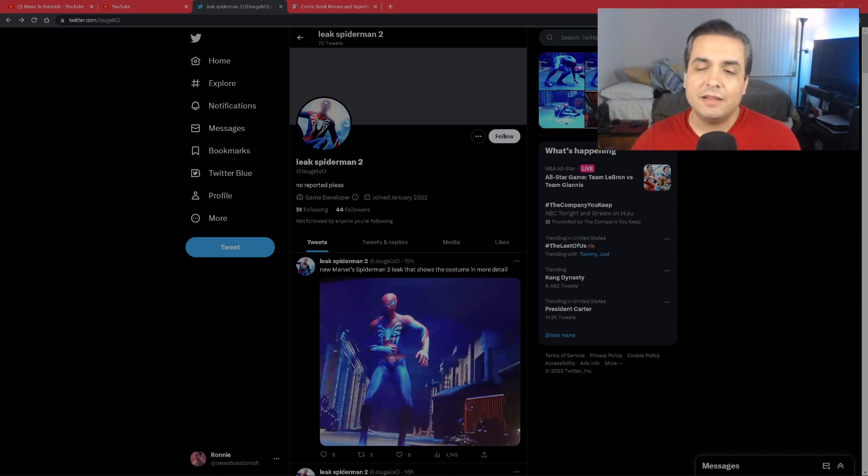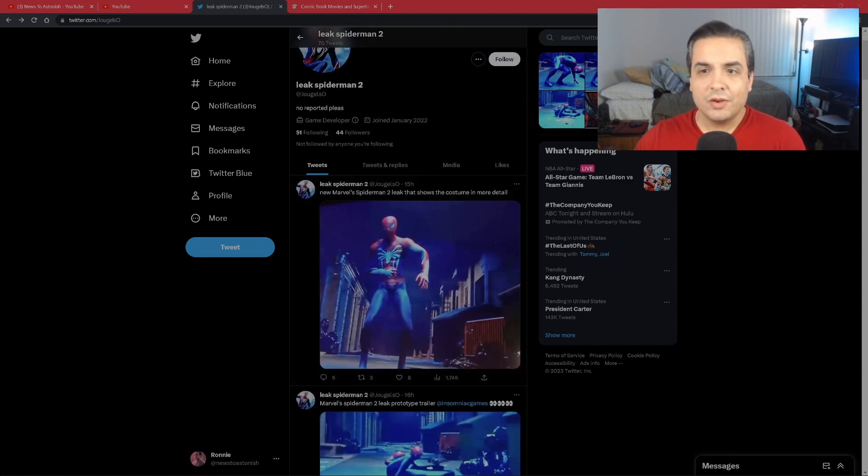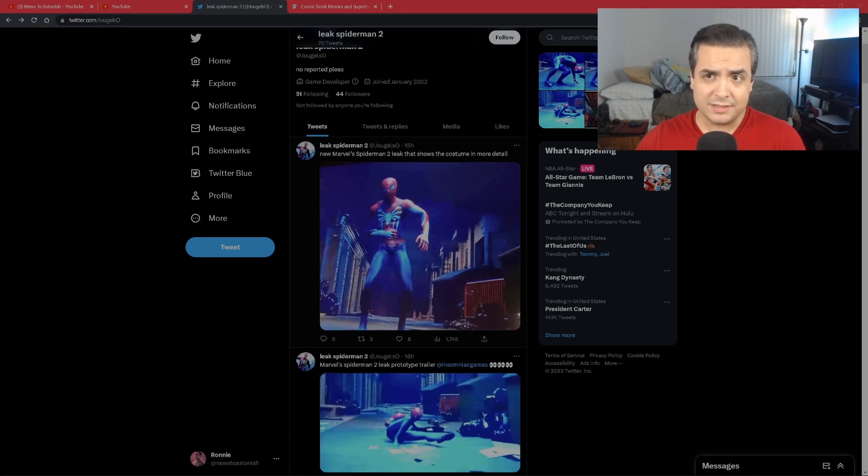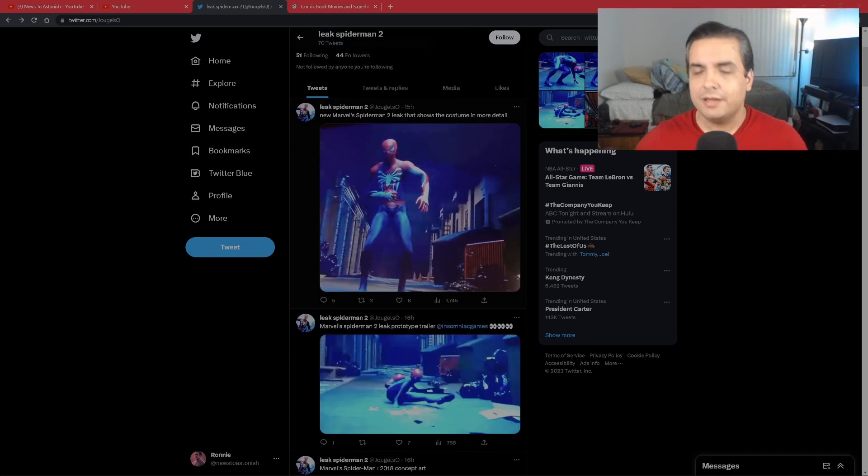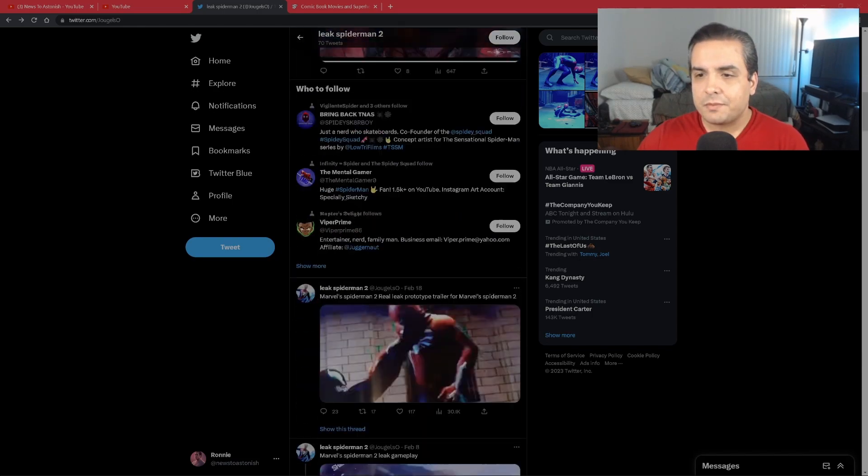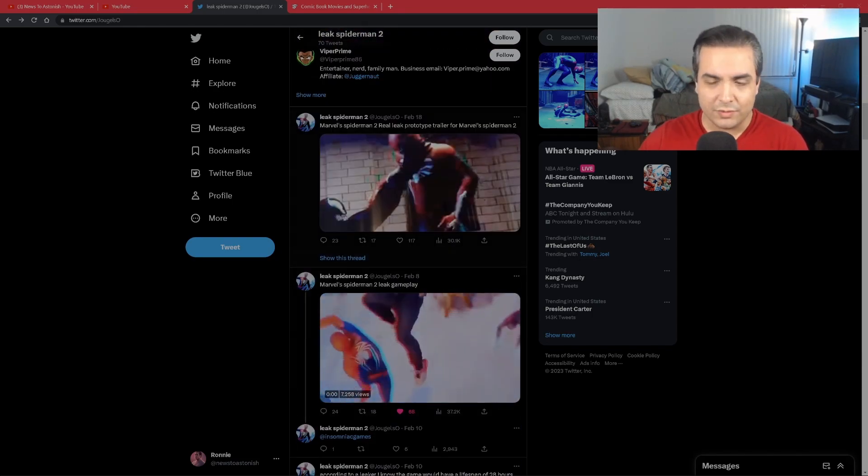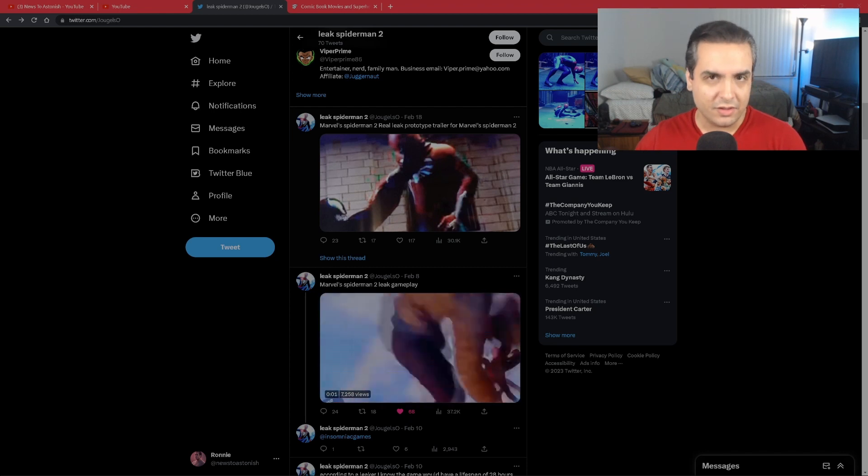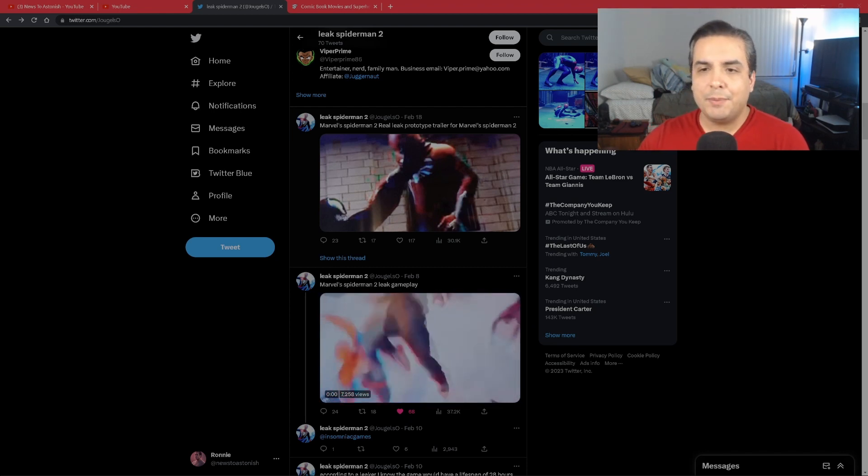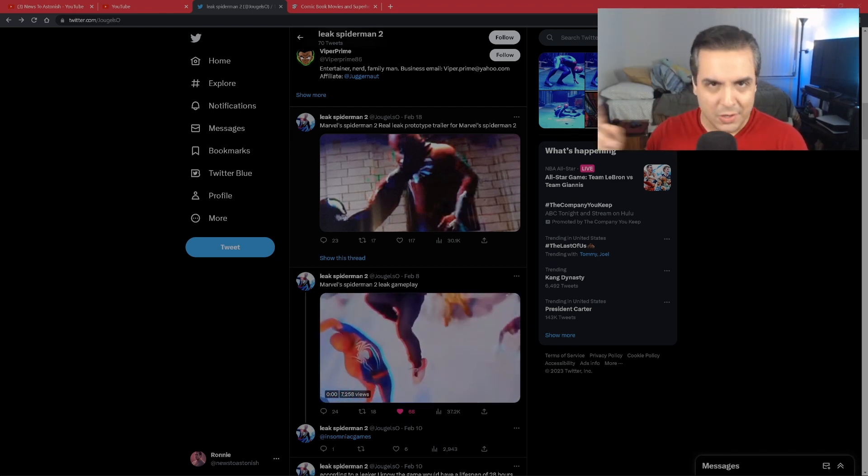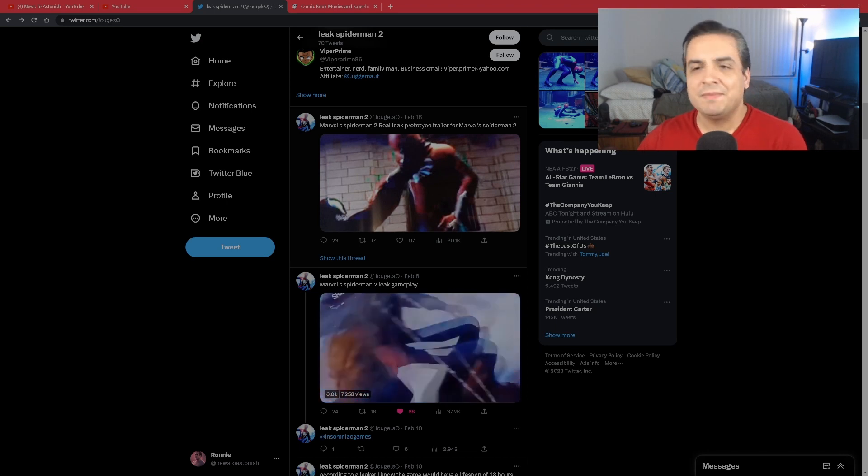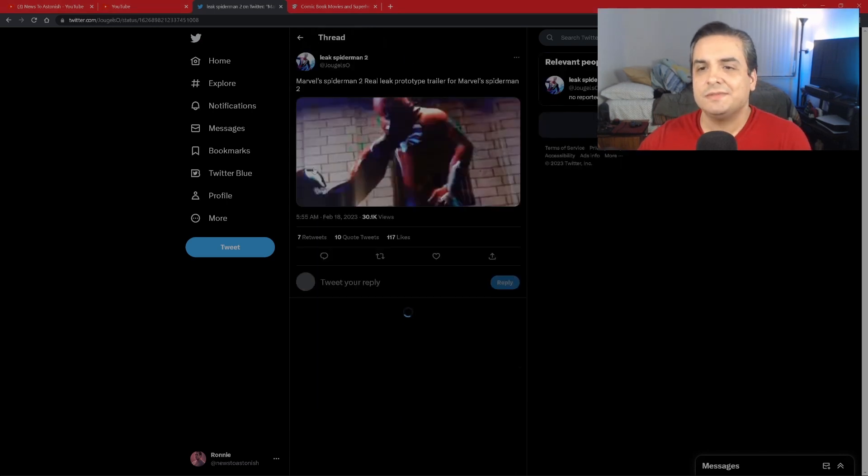Now this individual is called Leak Spider-Man 2, who goes by Juggles Zero or Juggles Zero. He has a very interesting Marvel Spider-Man 2 leak thread going on right now, and the one that really caught my attention first was this one right here. You probably saw this in my community tab where I posted it saying 'LMAO' because I know it's fake.